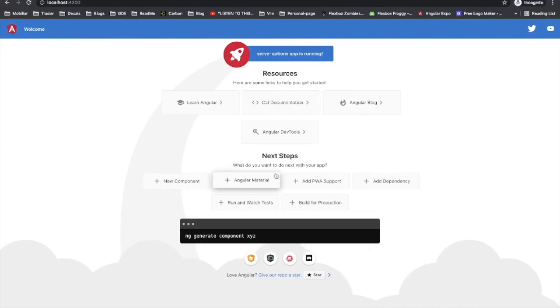As you can see, using the -o or --open flag tells ng-serve: hey, I'm too lazy for this. Please automatically open a new tab on localhost:4200 in my default browser.